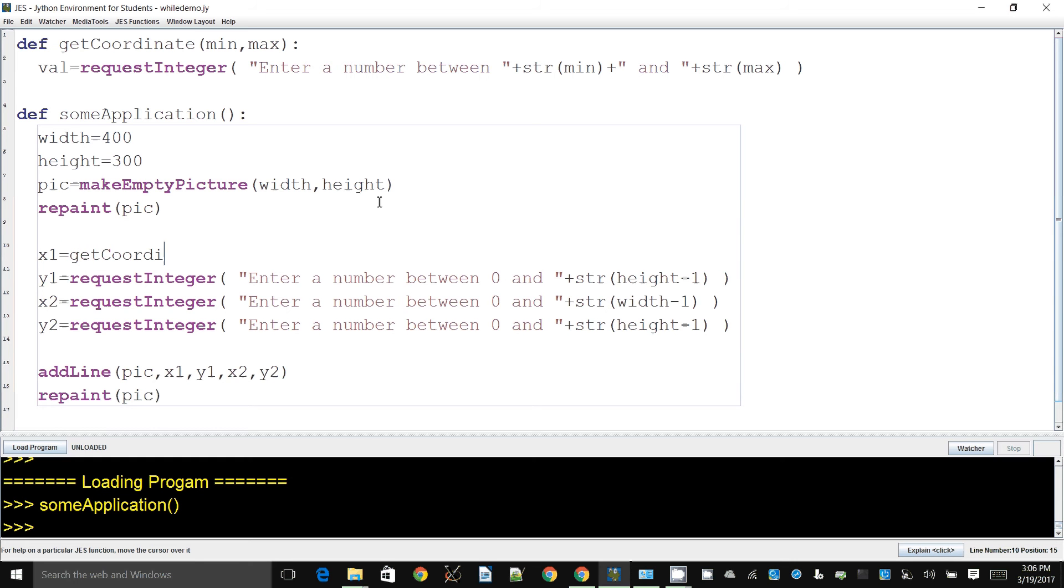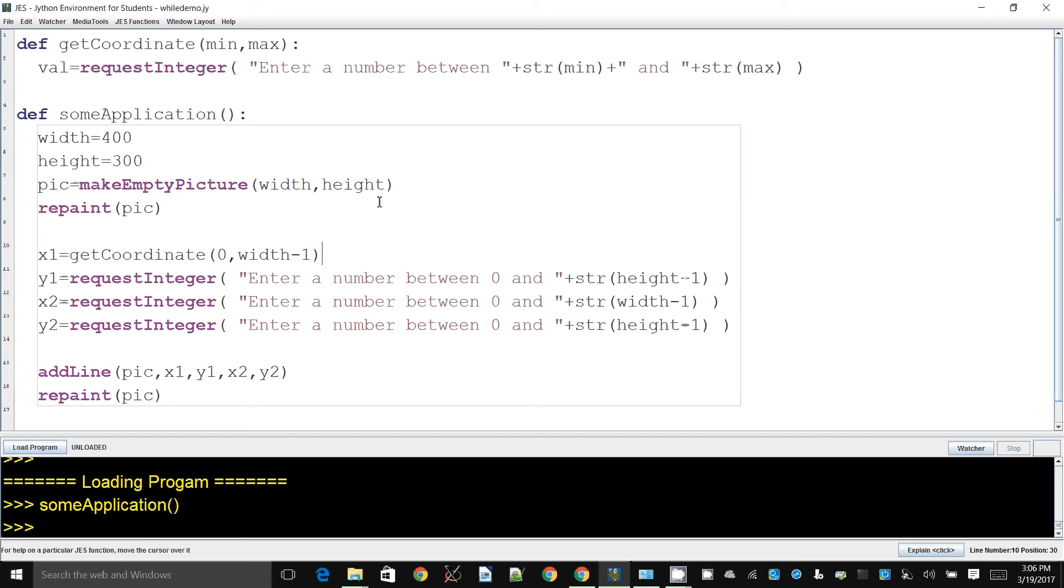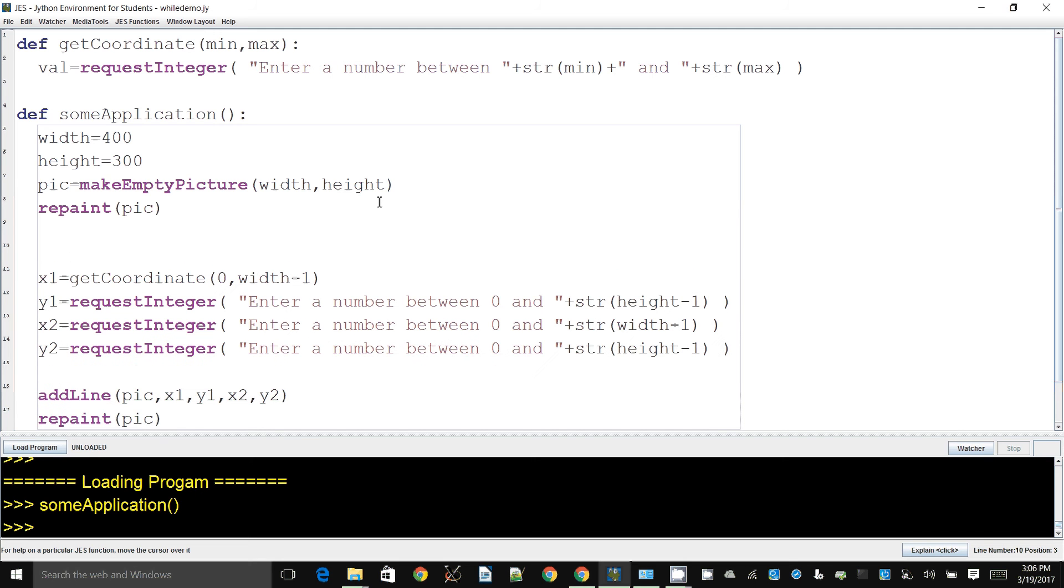So we want to be able to now use this in our main or our application by saying getCoordinate. And we want to say zero and width minus one, which are the two values that we originally had for this. Now the only issue is, how do we get this value back?